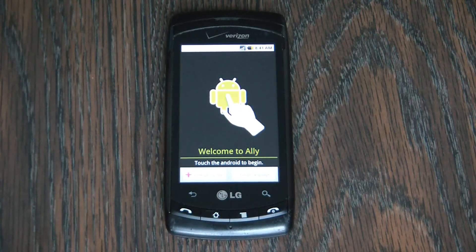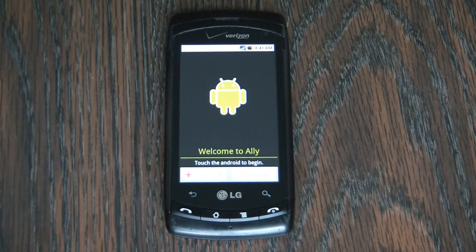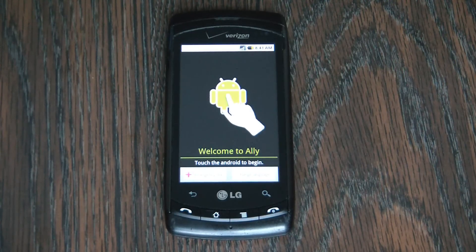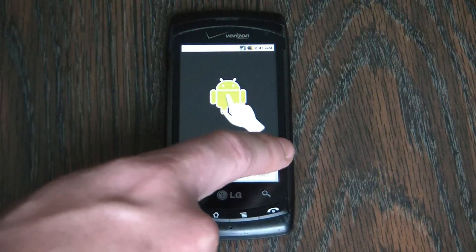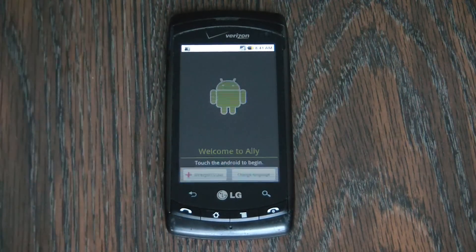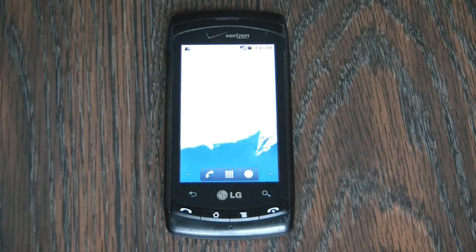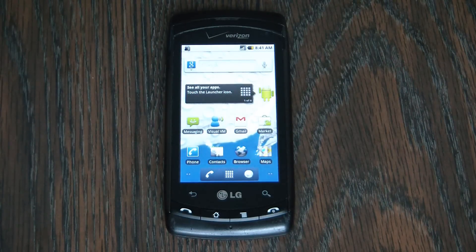In this tutorial I'm going to show you how to bypass the activation screen on an LG Ally Smartphone. All you have to do is touch here, here, here, and here. And there you go. The activation screen has now been bypassed.